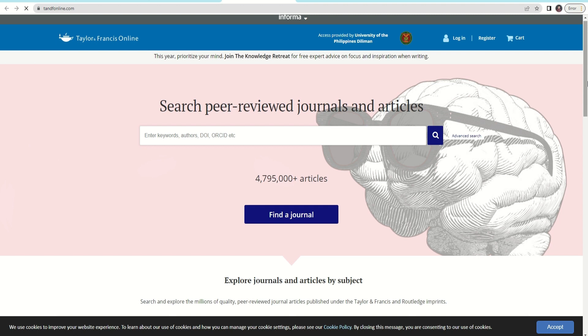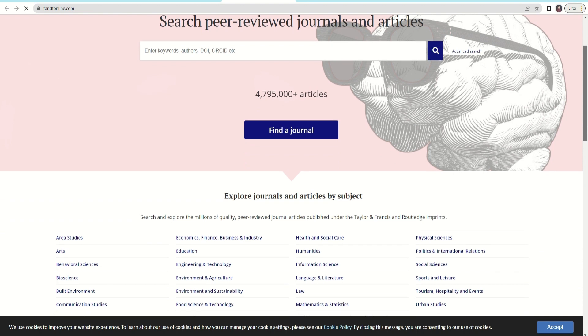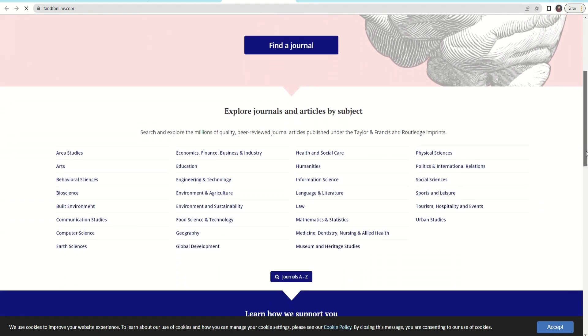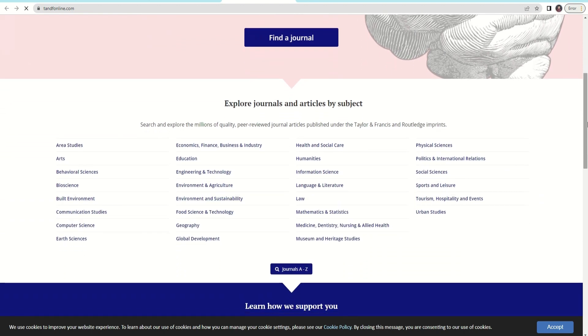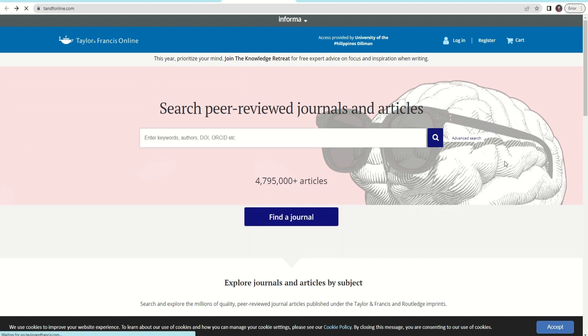Navigating through Taylor & Francis Online is simple. You can either do a basic or advanced search, depending on what you want to see. You can also explore journals and articles by subject. To access journals and articles, click the search box, type in the keyword, and click Search.